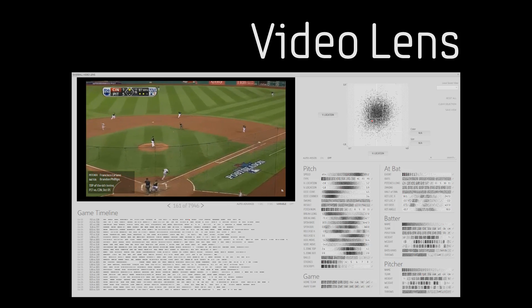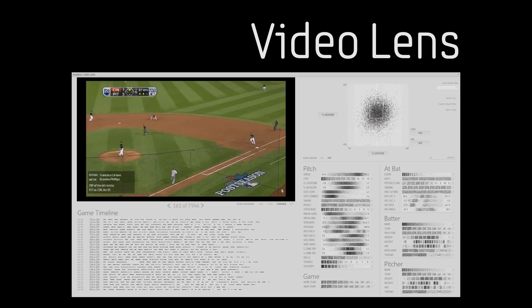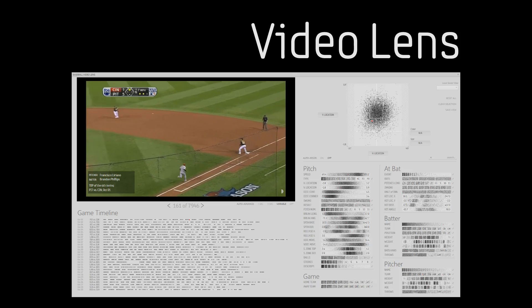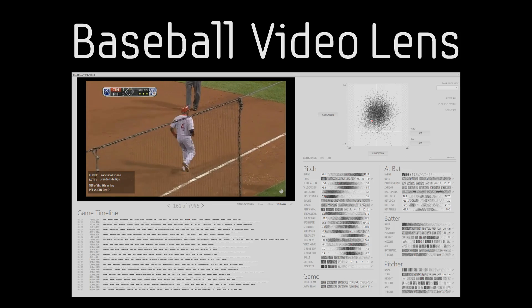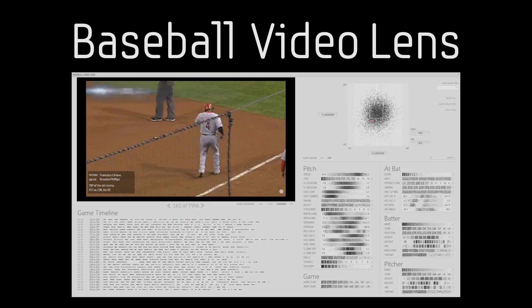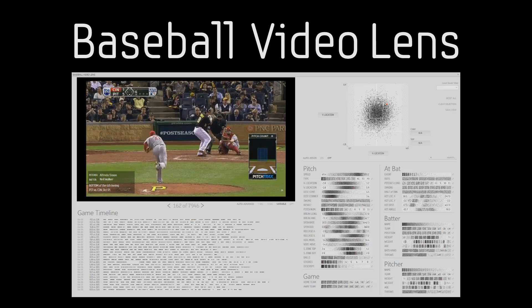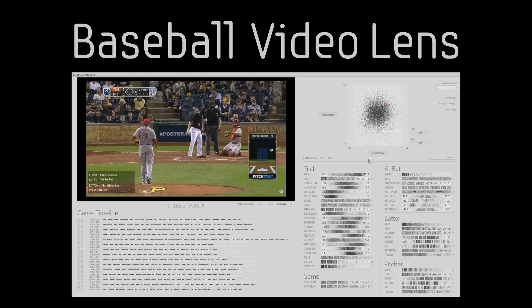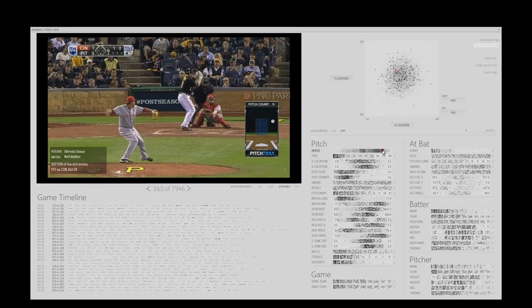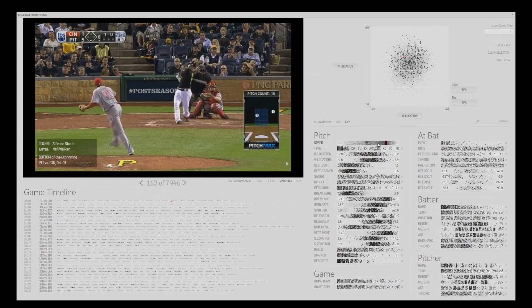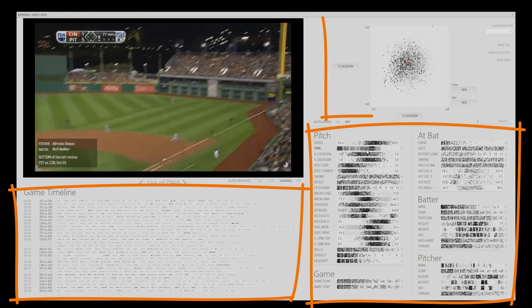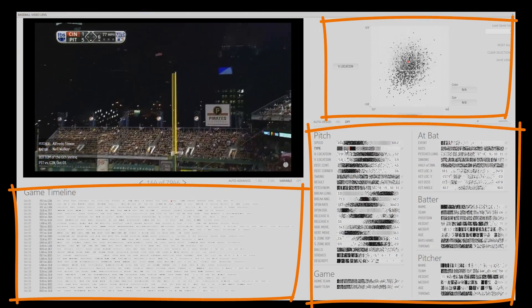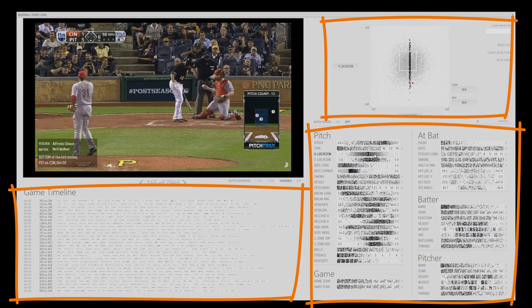To test how the VideoLens framework would work for a specific domain, we created the Baseball VideoLens system using videos of 29 Major League Baseball games and advanced metadata for nearly 8,000 pitches. The interface consists of a video player region and a collection of linked and highly interactive controls for showing and filtering the event attributes.